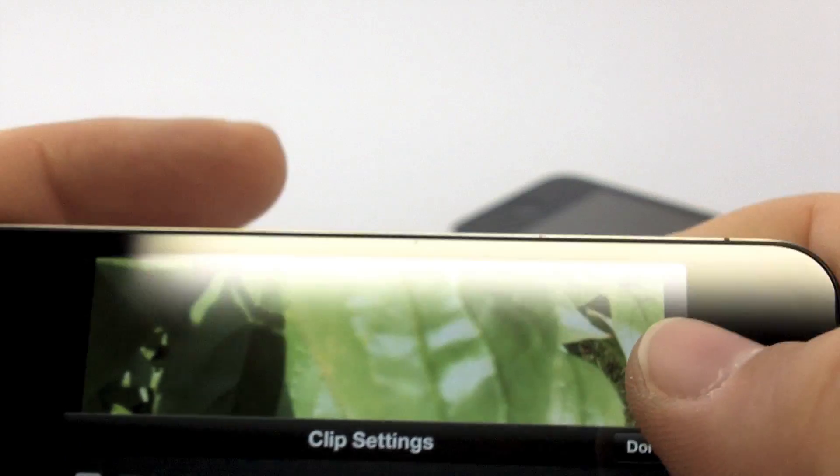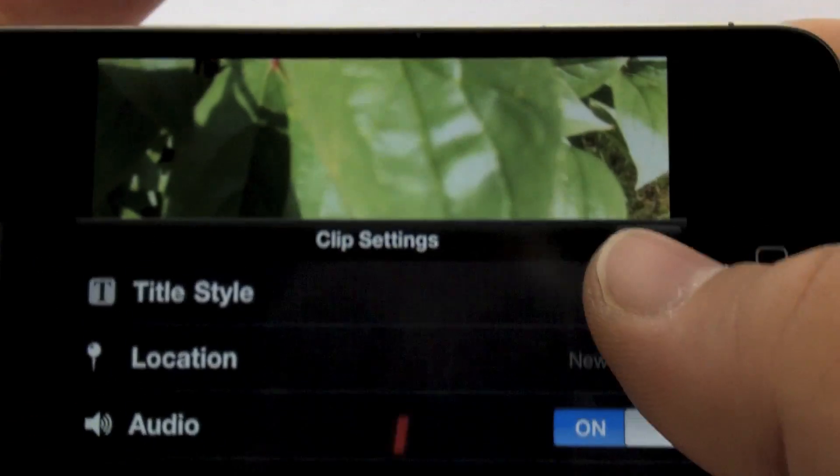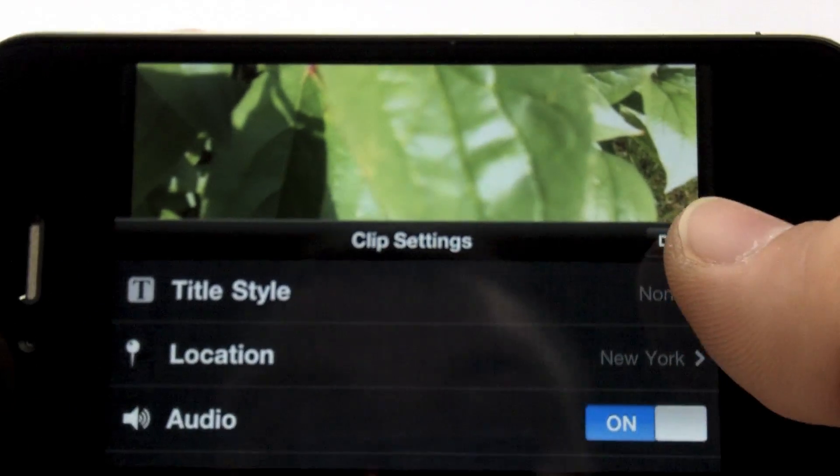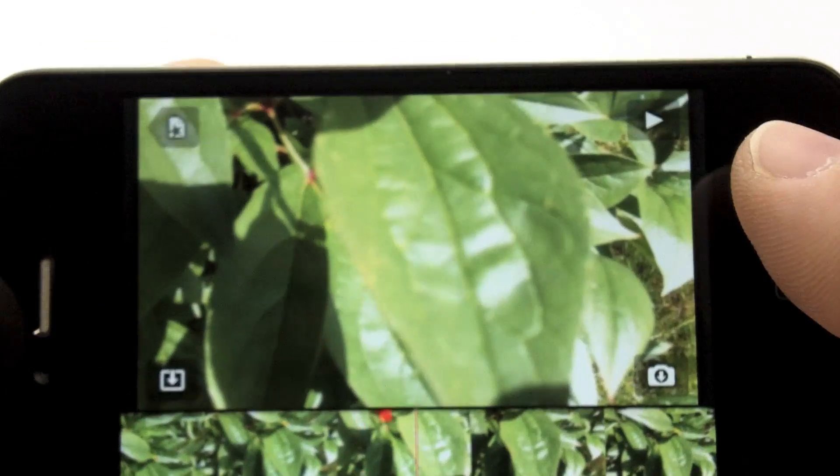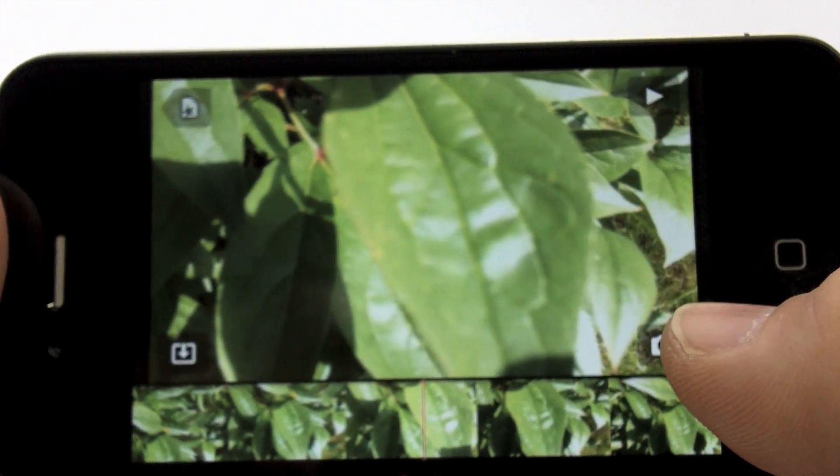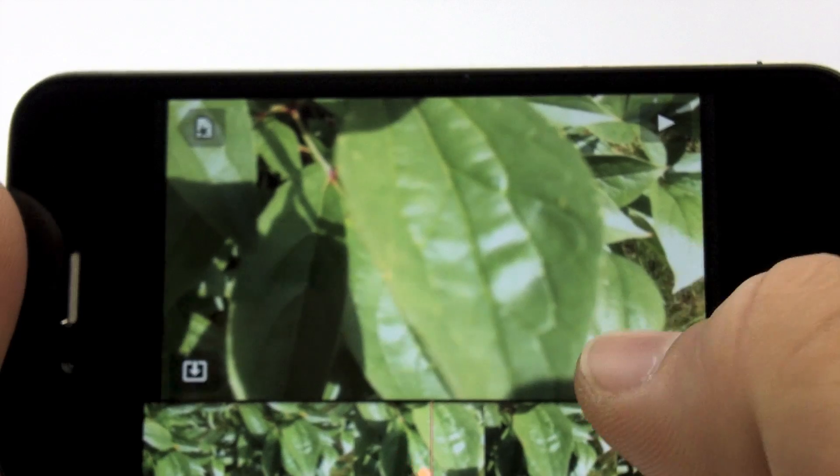You can turn the audio off if you don't want it.